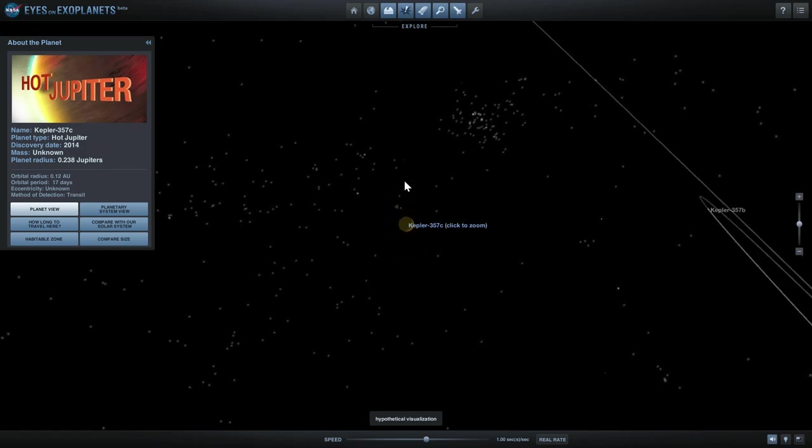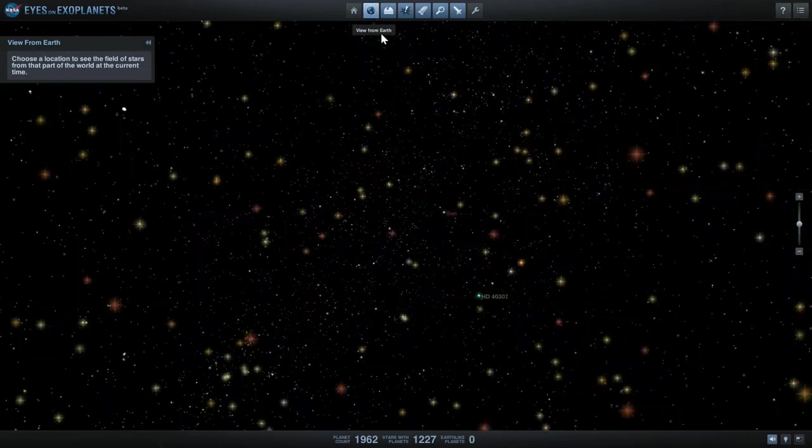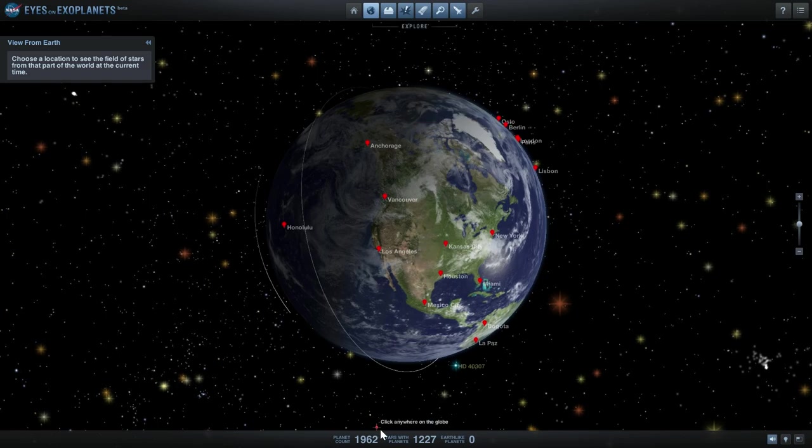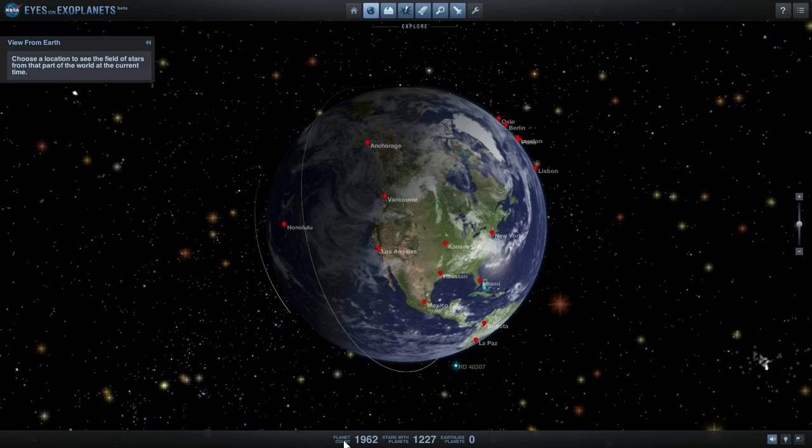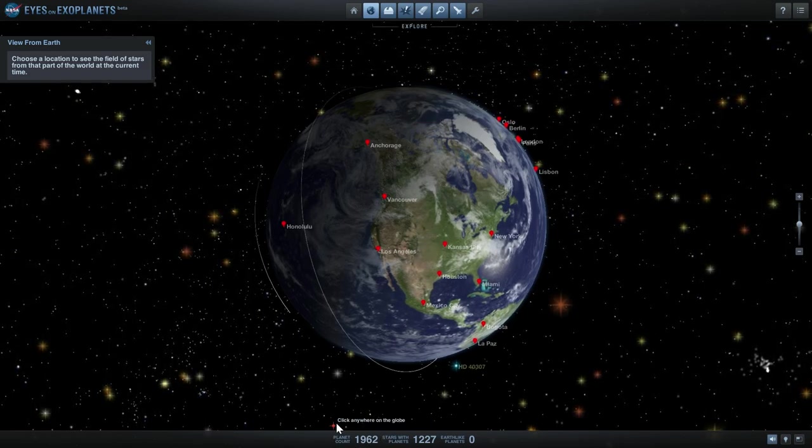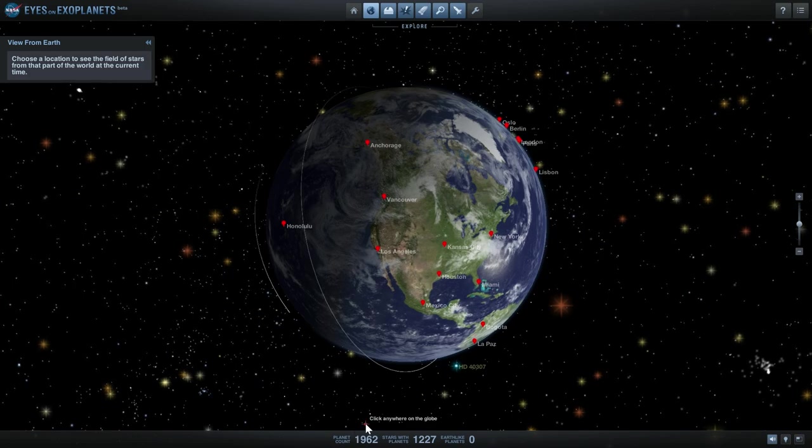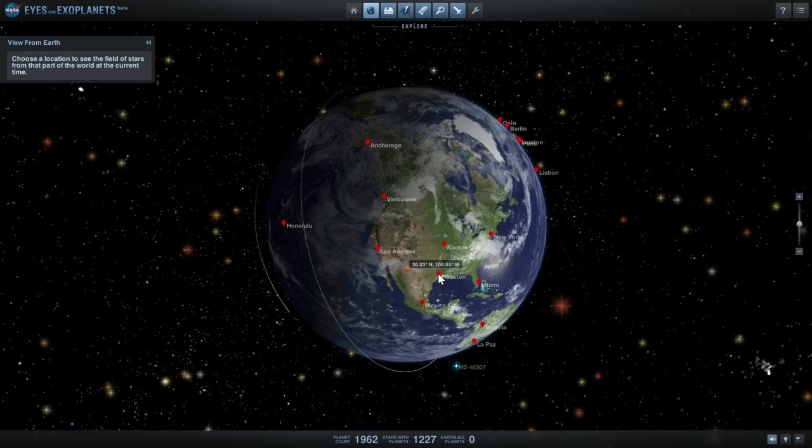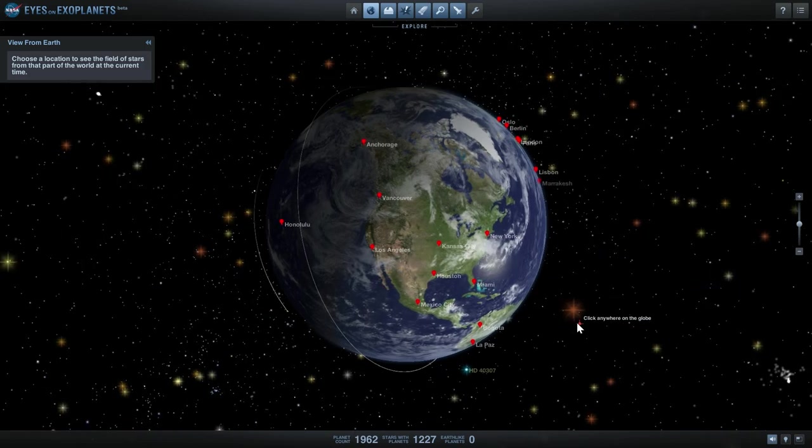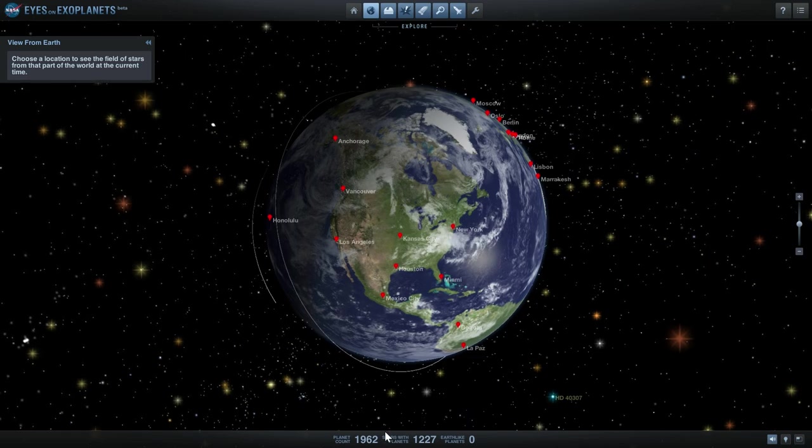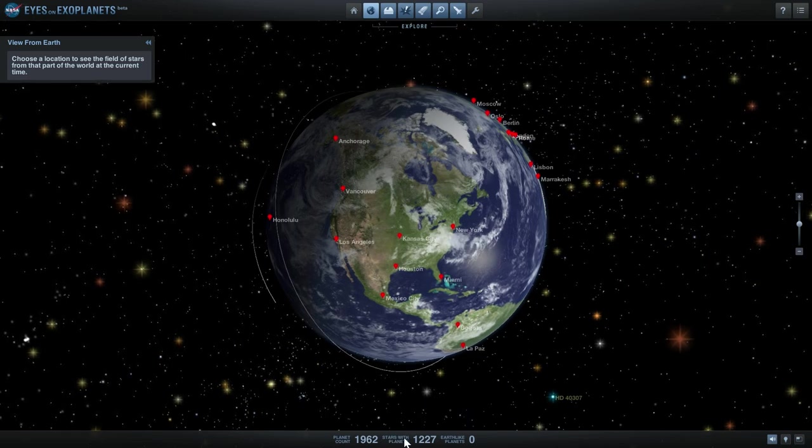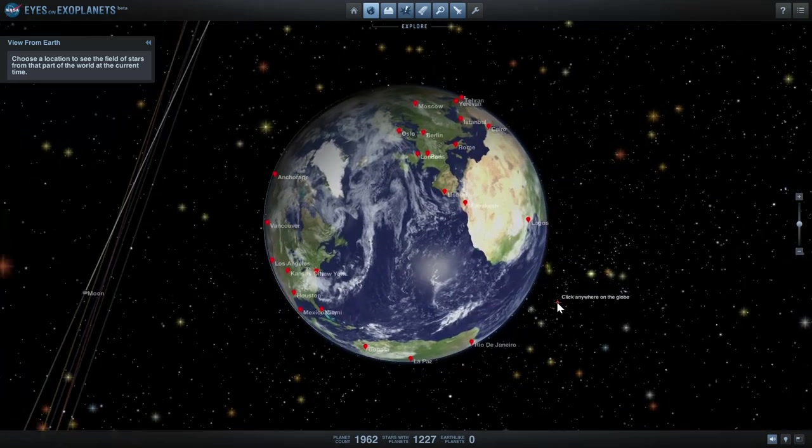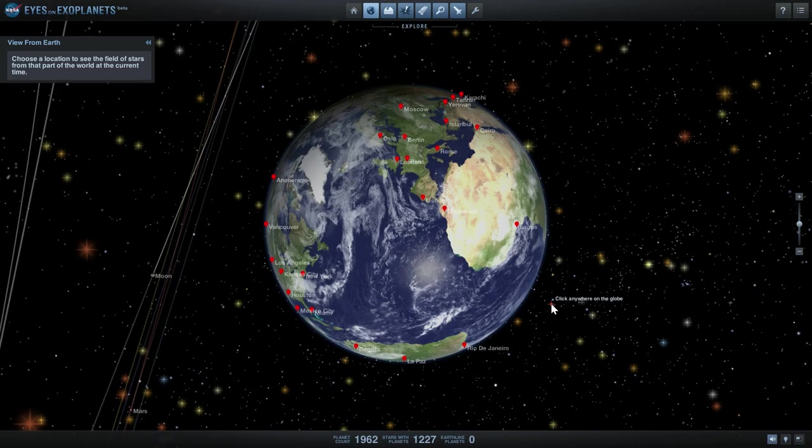We can possibly go back to Earth and try to find another star, and you can basically go through all of the 1962 planets that we currently have and this number goes up almost every day.